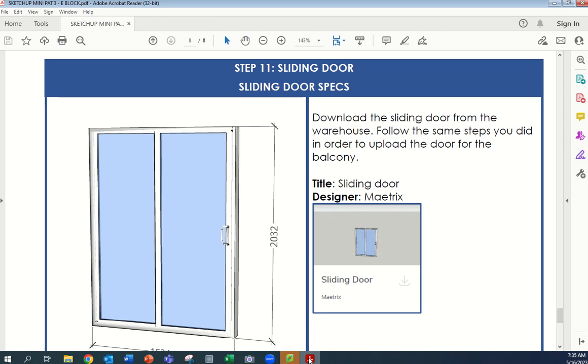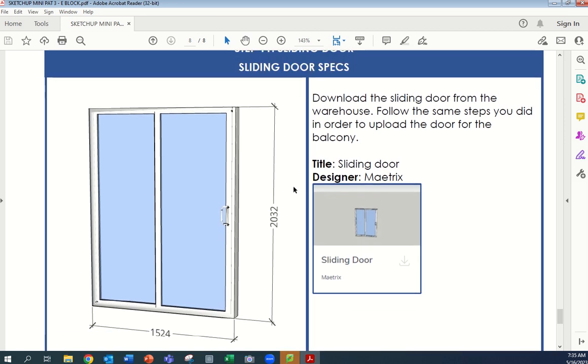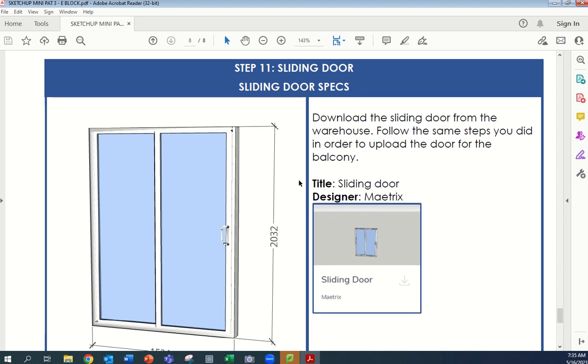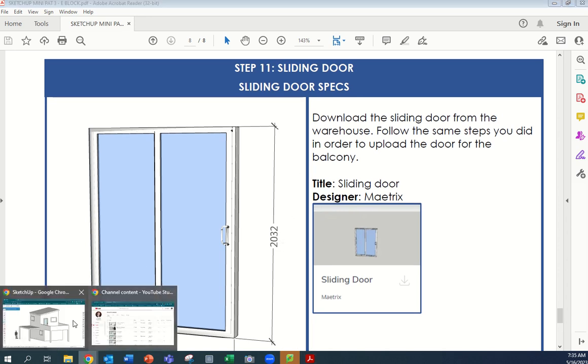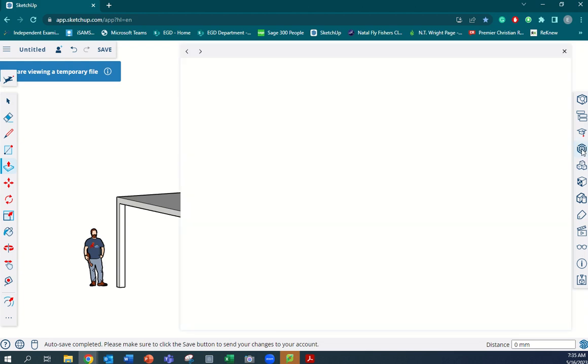Right, in this video tutorial we're going to do step 11. We're going to add the sliding door to the log cabin model. We're going to use a sliding door from the workshop, so we're going to go across to SketchUp now and open the workshop, which is this little icon on the right-hand side of your screen.